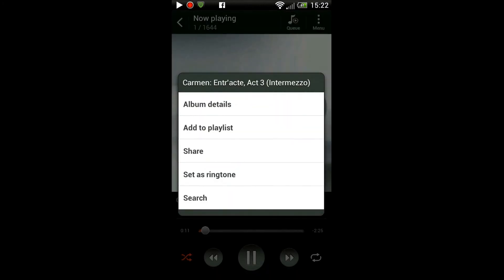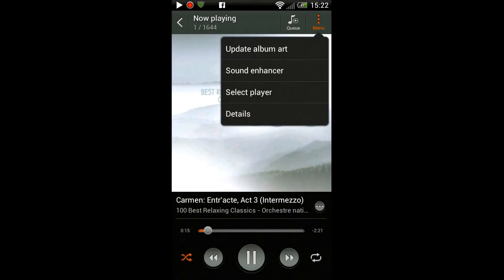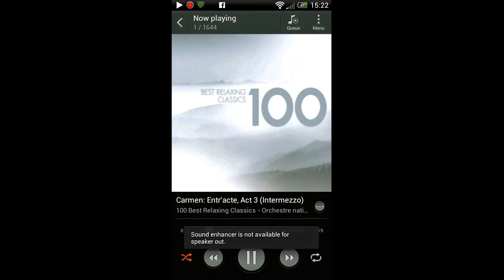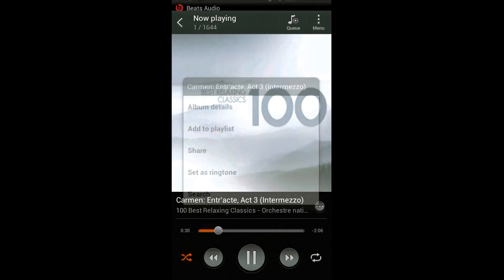Yeah, it comes up with this album art there. If you click on that menu, I'm just clicking there, you can see options to set this song as your ringtone. It has a ringtone trimmer at the top there. You get an option of updating the album art.